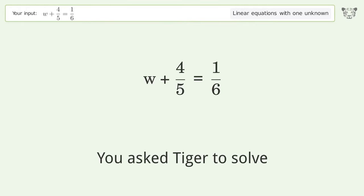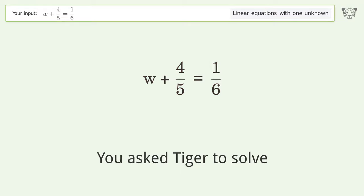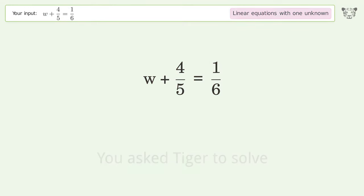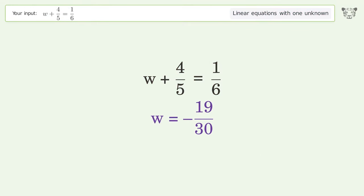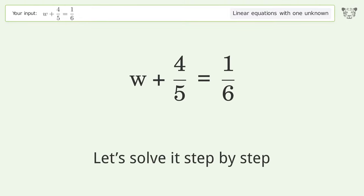You asked Tiger to solve this — it deals with linear equations with one unknown. The final result is w equals negative 19 over 30. Let's solve it step by step.